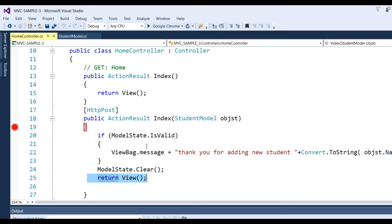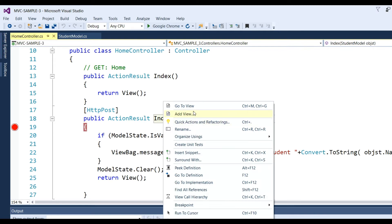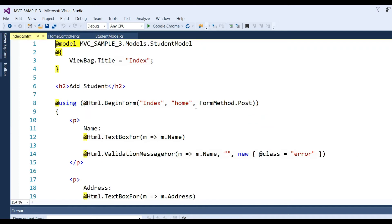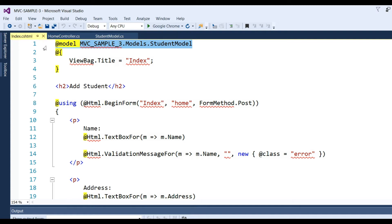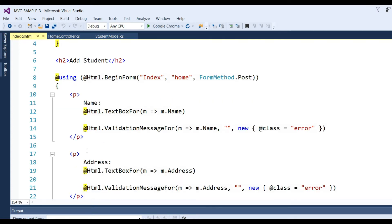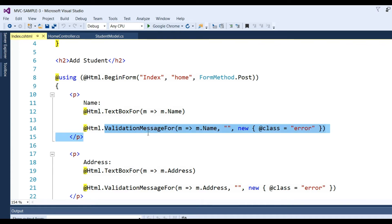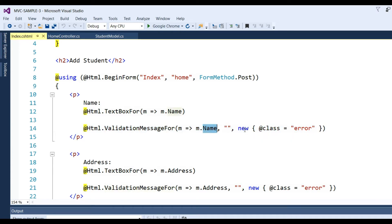Now we go to the view. I've already added the view. See here, I have used model Student model. Here I have put Html.TextBoxFor with lambda expression m => m.Name, and a validation message for m.Name. I have added a CSS class equal to 'error' for styling.